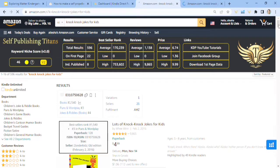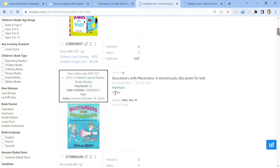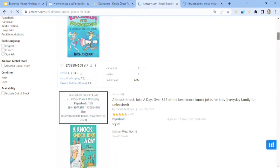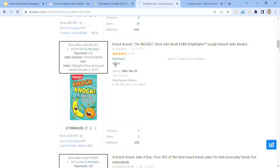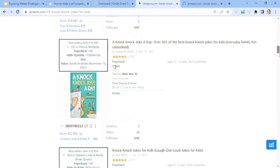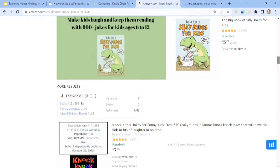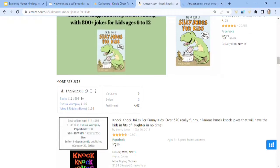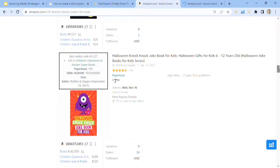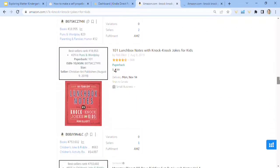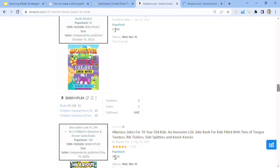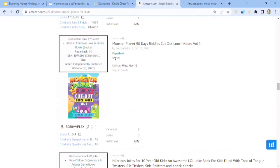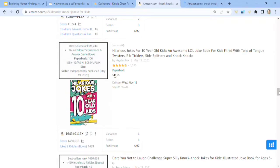This next one is knock knock jokes for kids. It had a 46 niche score. Just scroll through and get ideas. Look at how many reviews are on this. Some of these covers I don't really like, so yeah, you can definitely do better like that one.